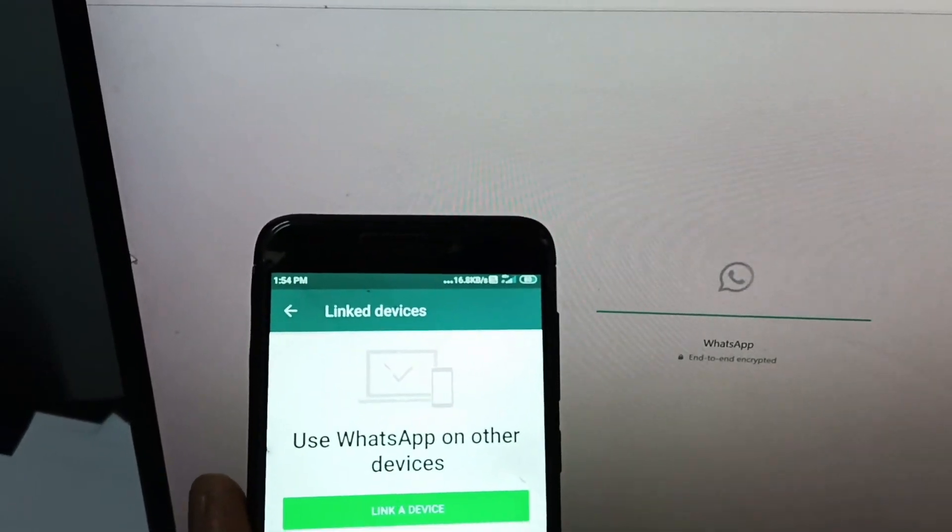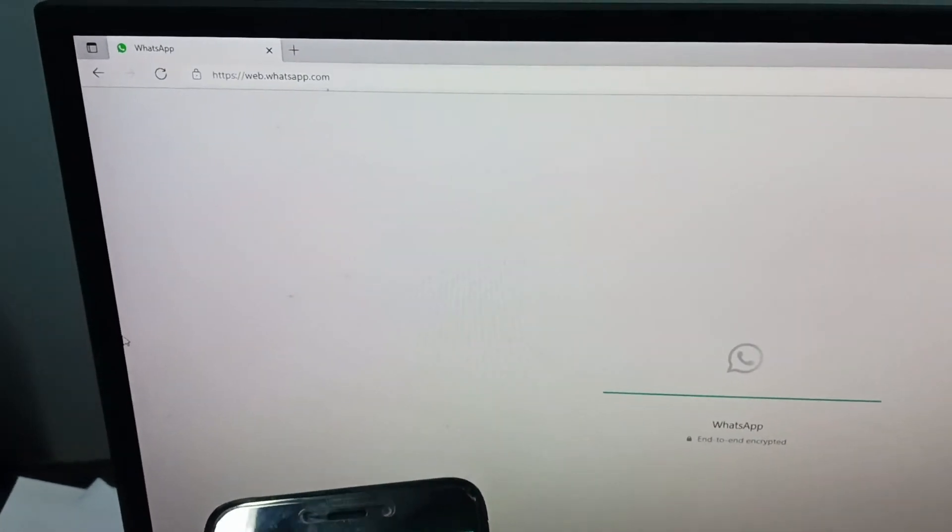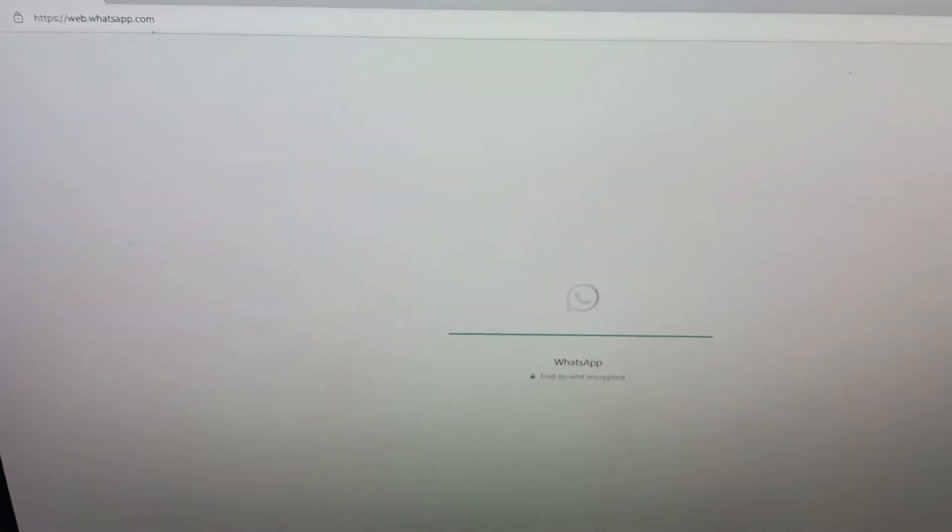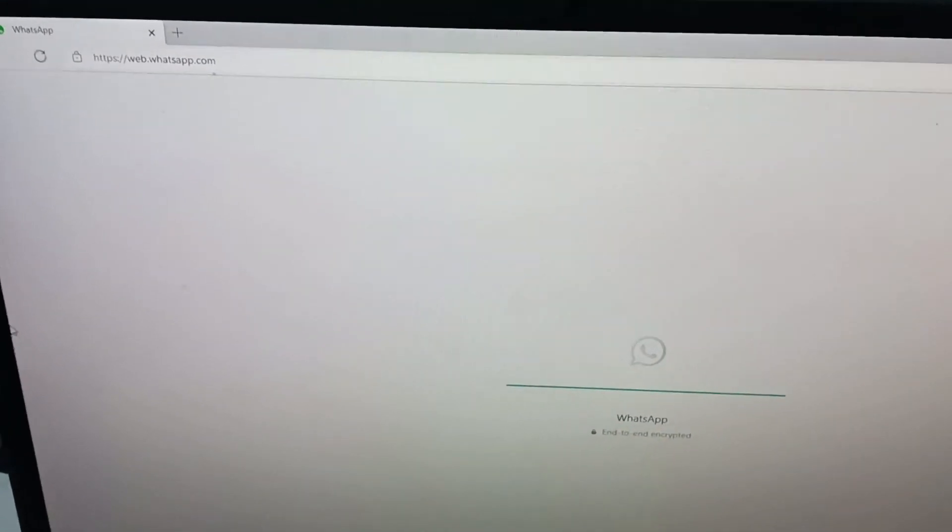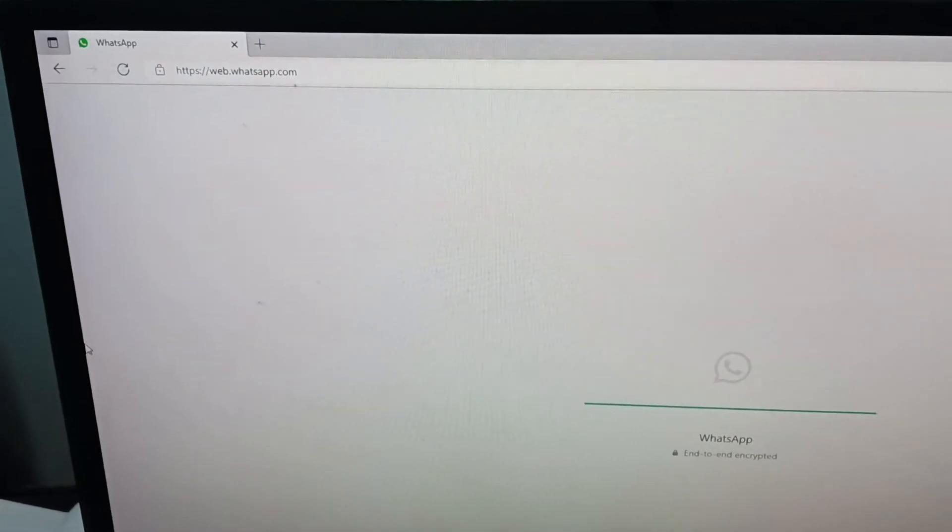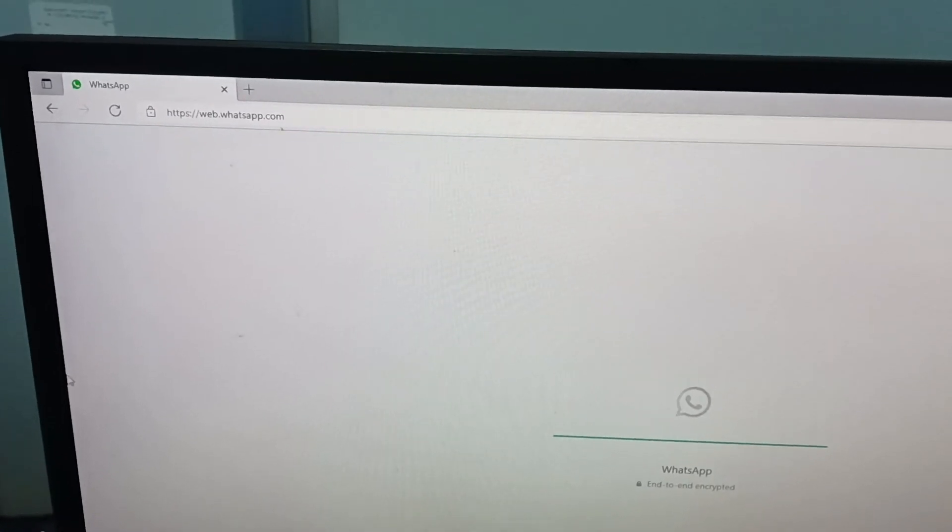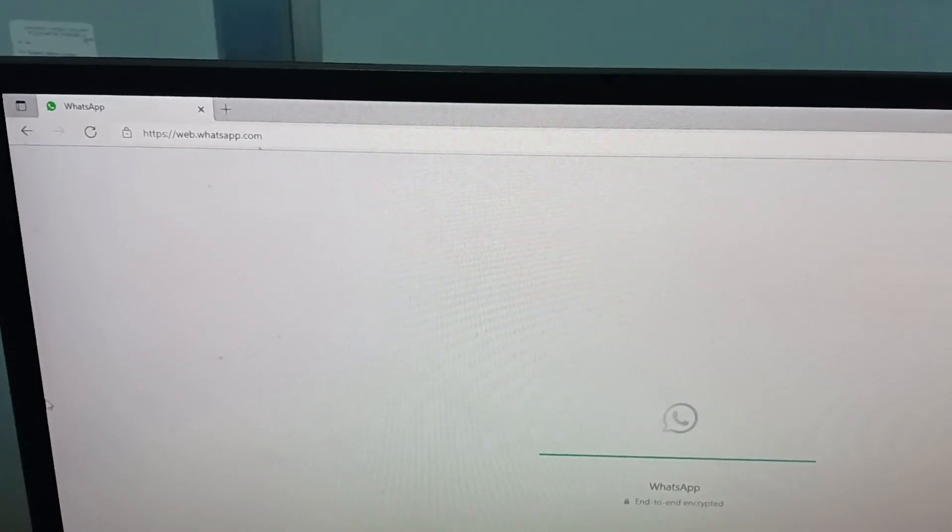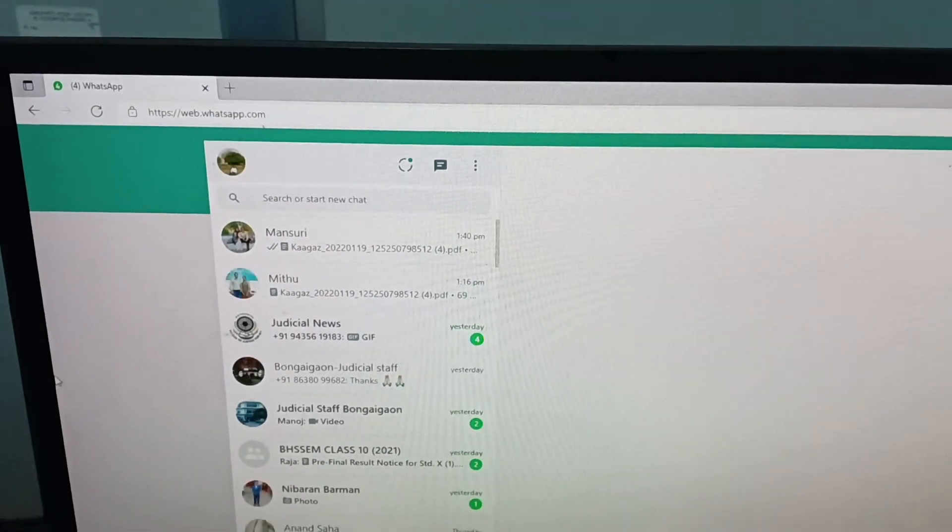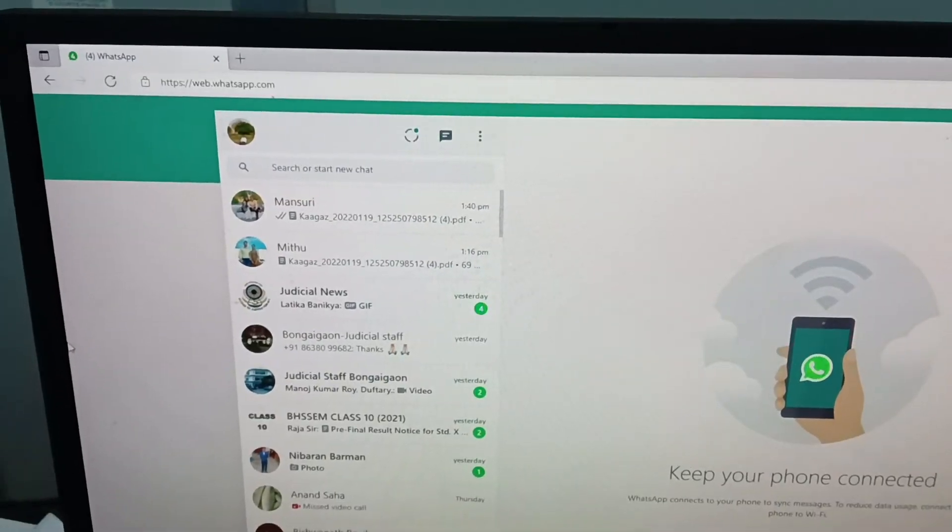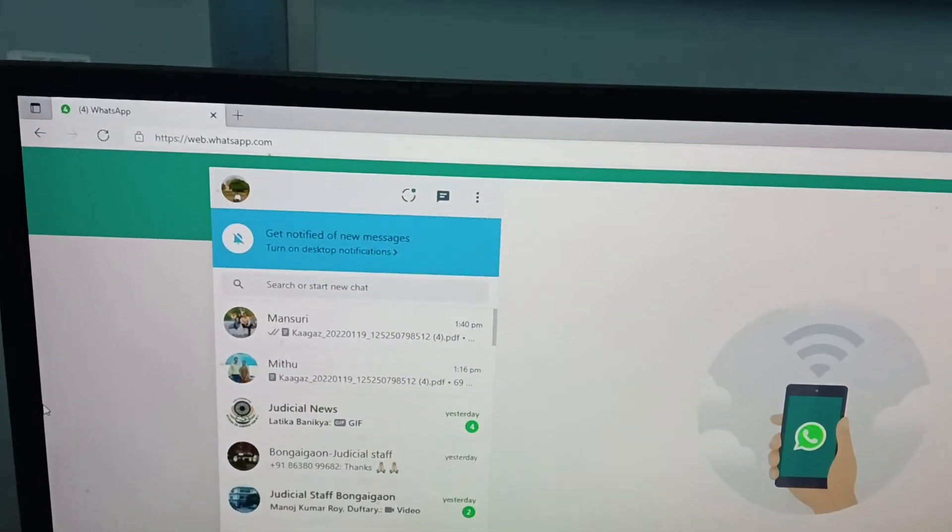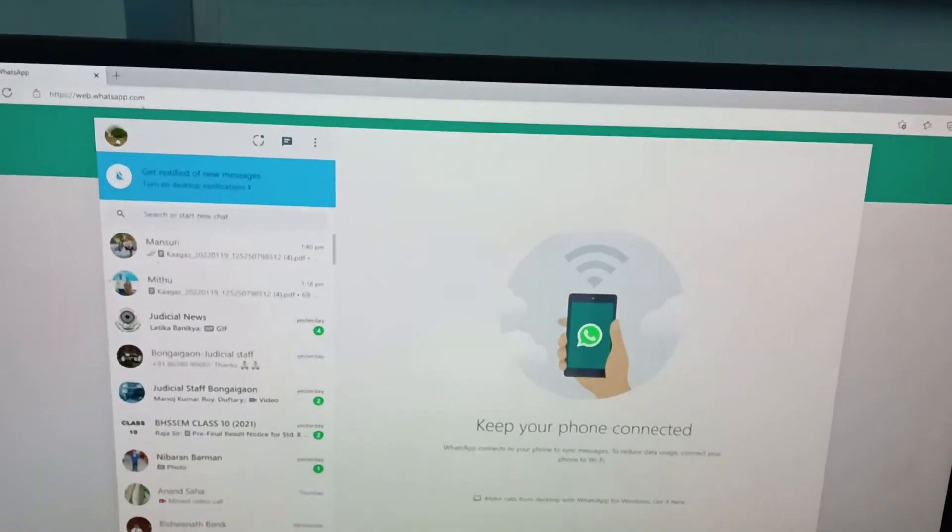Your network is slow, that's why it's taking time. Now see, WhatsApp appears on your desktop computer or laptop.